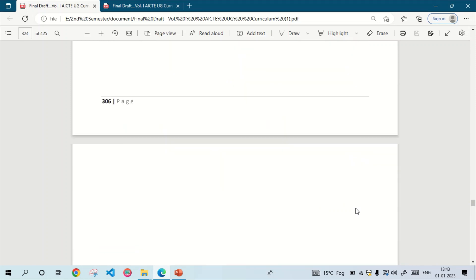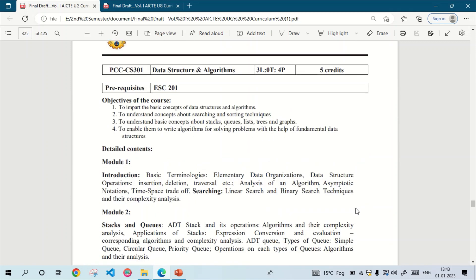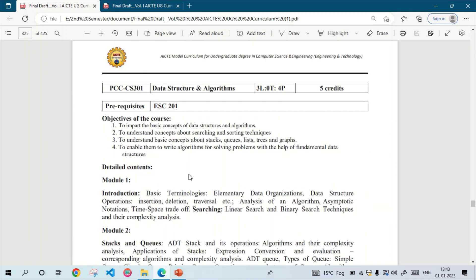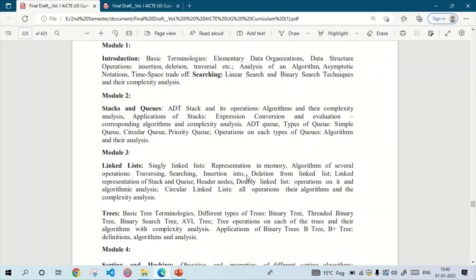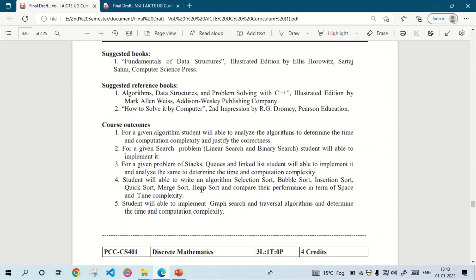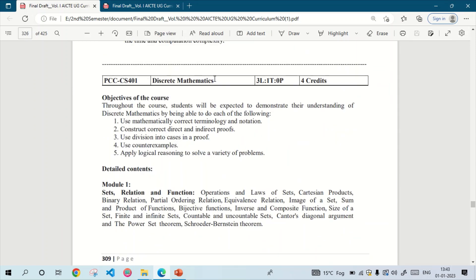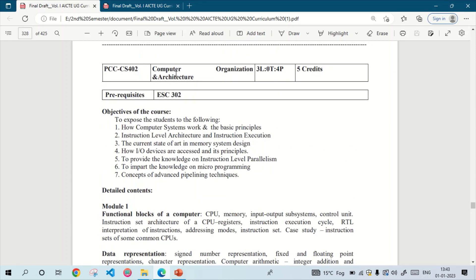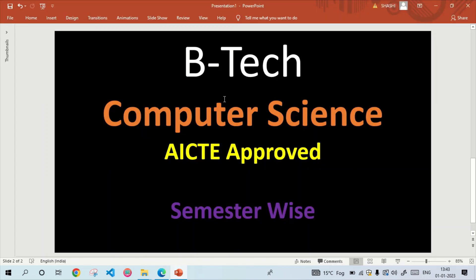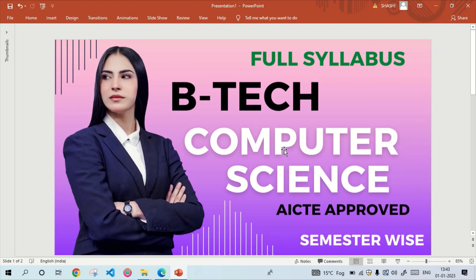These are the AICTE approved syllabi. Moving further down in this PDF you can see the detailed syllabus of each subject — for example, Data Structures and Algorithm, Discrete Mathematics, Computer Organization and Architecture (COA), and more. I will provide this PDF link in the description box so you can download it and view the AICTE approved semester-wise syllabus. If you have any doubts, put them in the comment box and I will try to reply as soon as possible. Thank you, see you in the next video, bye bye.